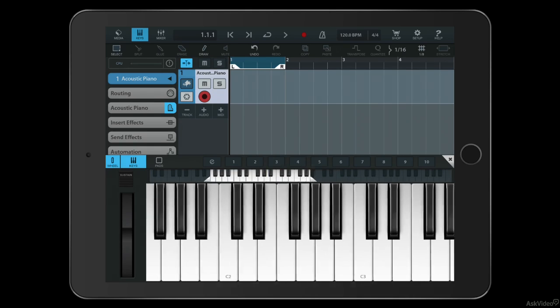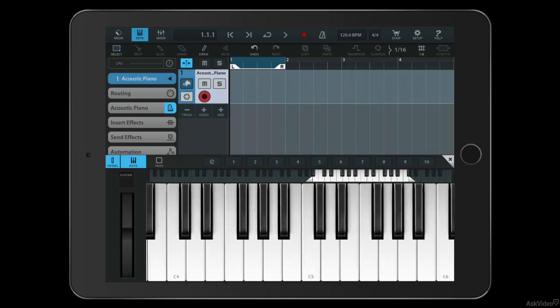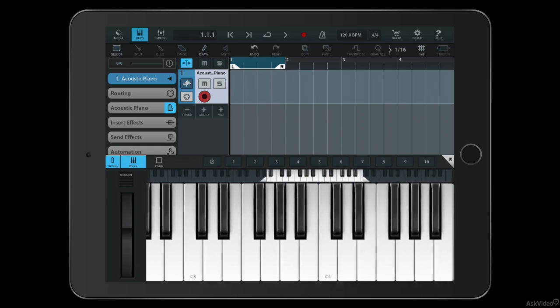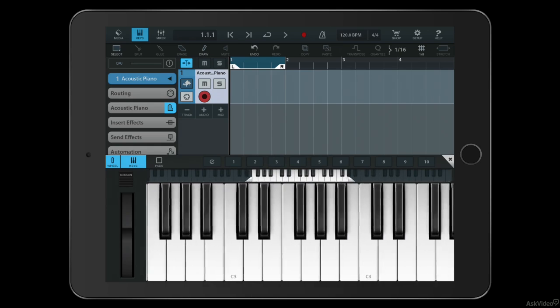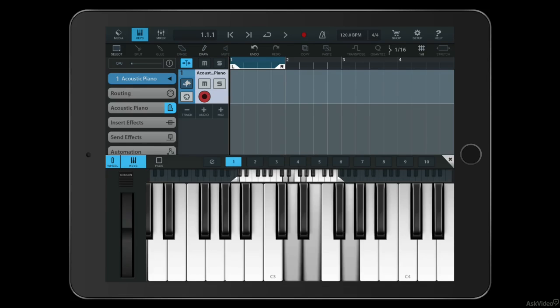I can move up and down the scales by dragging this area here, and I can also trigger chords by pressing any one of these ten chord slots.